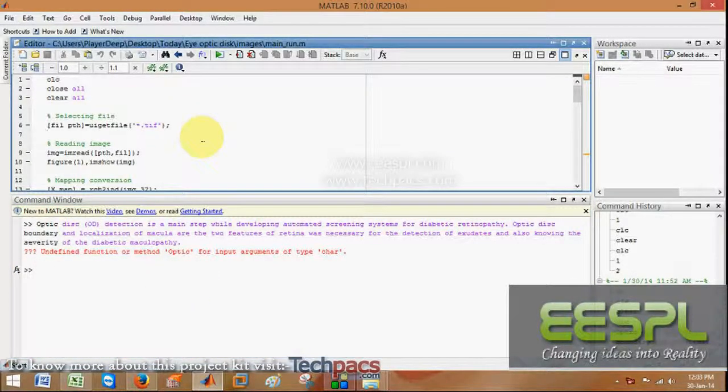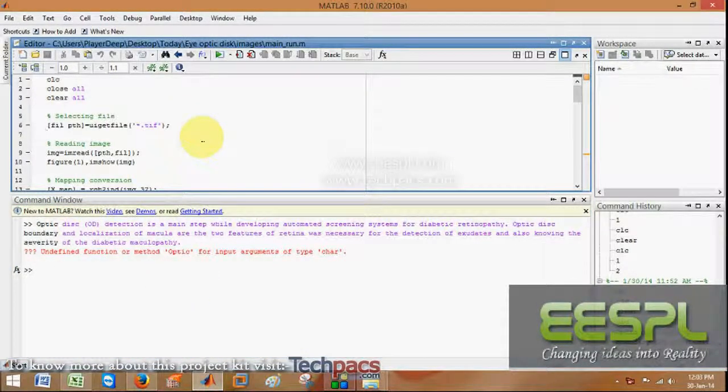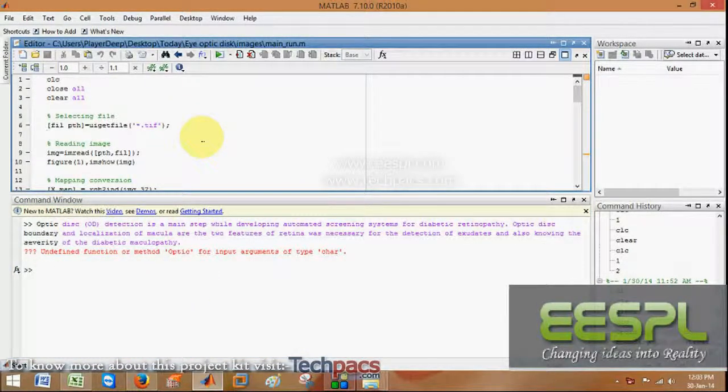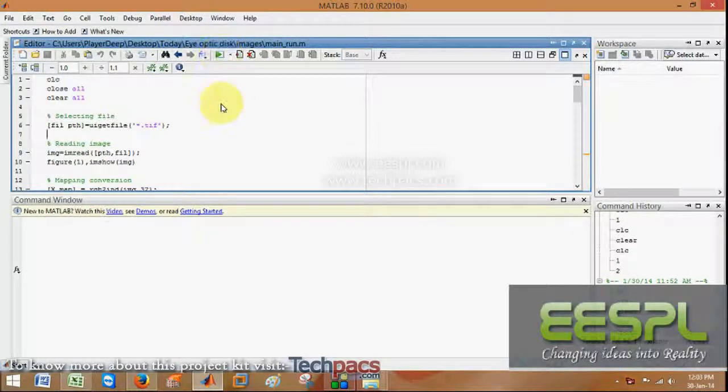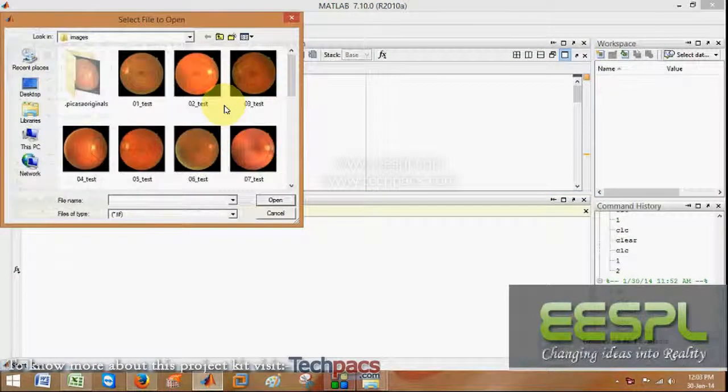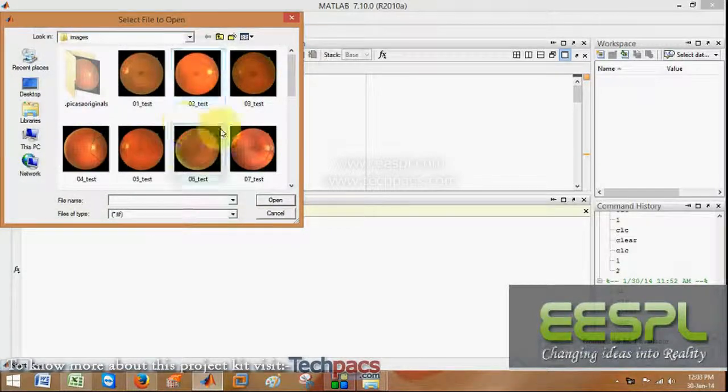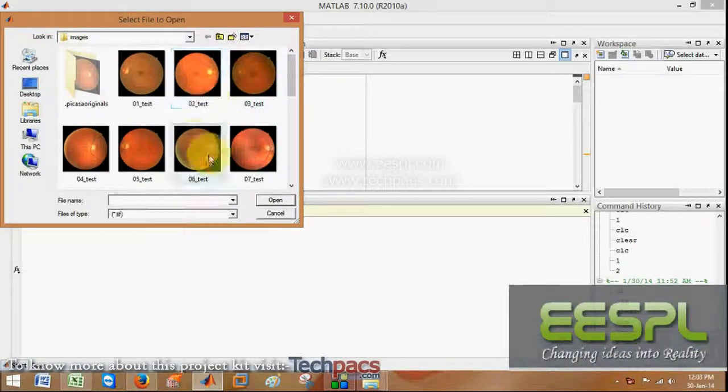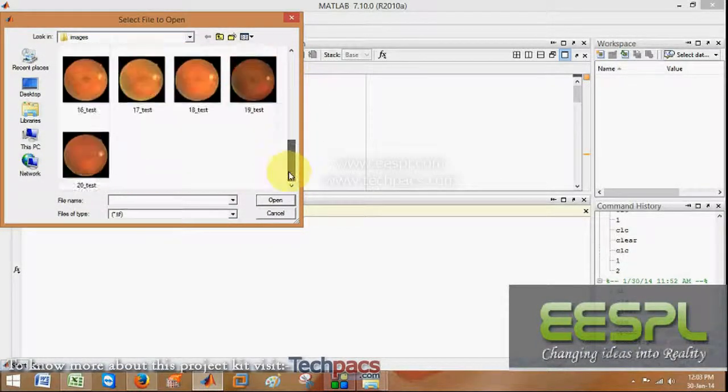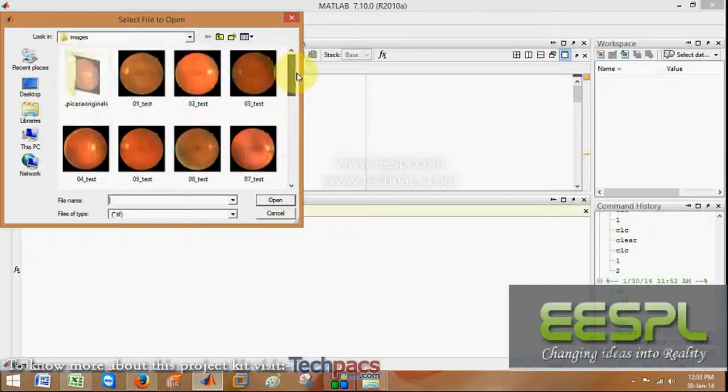In this we have used an efficient feature system which will localize the optic disc from the retina. When I run this code, firstly we have to select an image as we have many images with me.